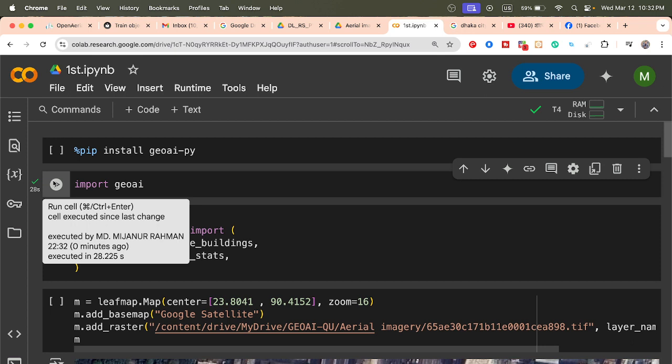First of all, you need to install this package. In Google Colab, simply use pip install geo-ai-py to install it. It takes some time due to dependencies. Before that, change the runtime type to GPU, save it, and then install the package.